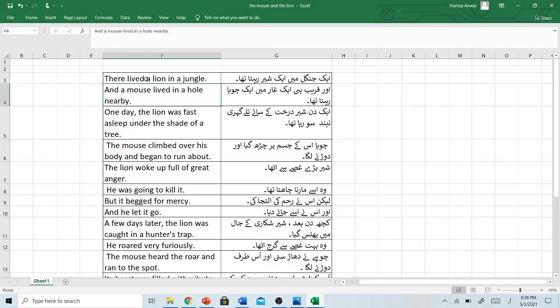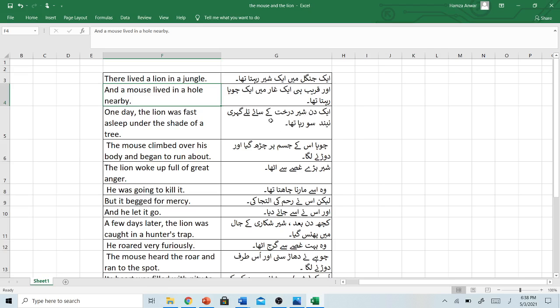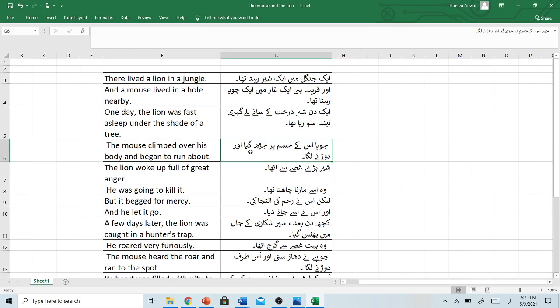There lived a lion in a jungle. Ek jungle mein ek shir rehta tha. And a mouse lived in a hole nearby. Aur karib hi ek gaar mein ek chuha rehta tha. One day, the lion was fast asleep under the shade of a tree. Ek din, shir dhrakht ke sae tale gehre neend so raha tha. The mouse climbed over his body and began to run about. Chuha iske jisam par chad gaya aur dorne laga. The lion woke up full of great anger. Shir bade gusse se utha.